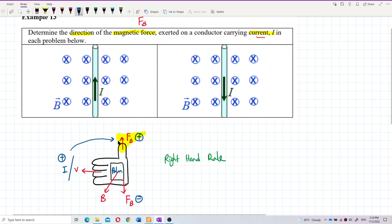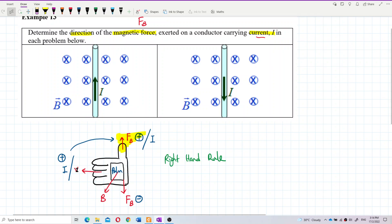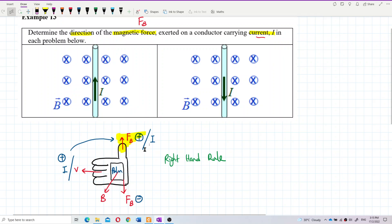So the magnetic force direction is shown by the thumb. The four fingers show the direction of current, the palm shows the direction of magnetic field, and the thumb shows the direction of magnetic force. If using negative charge, the magnetic force is opposite the thumb. If using current or positive charge, the magnetic force follows the thumb.